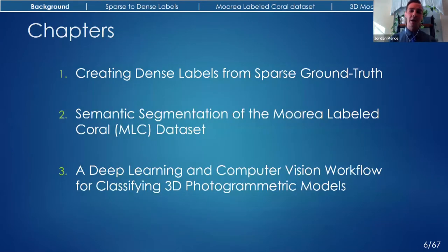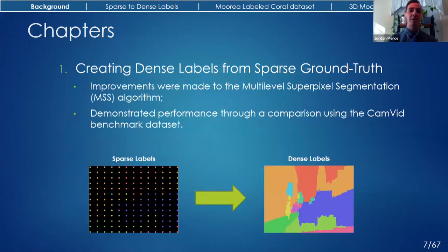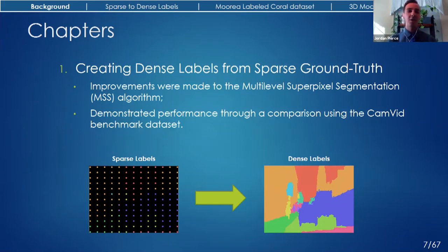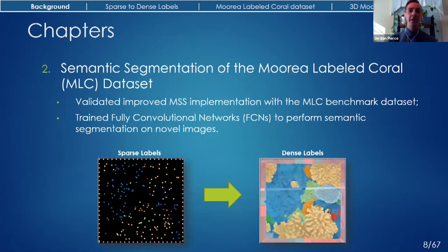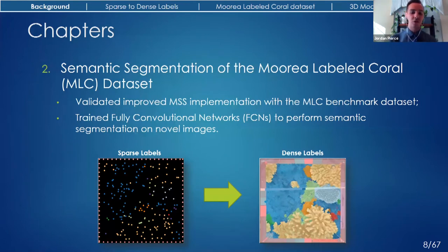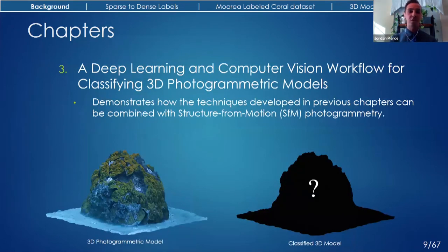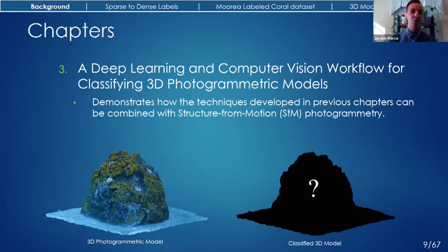For my thesis, I worked on developing a more efficient method of obtaining dense labels, where every single pixel is provided with a semantic label. My thesis is comprised of three individual chapters, each of which builds off the previous. In the first, I make improvements to an existing algorithm that converts sparse labels into dense labels automatically. In the second, I showcase to benthic ecologists how this improved implementation could be useful for automating annotation. And in chapter three, I transition from classifying 2D images to 3D photogrammetric models.